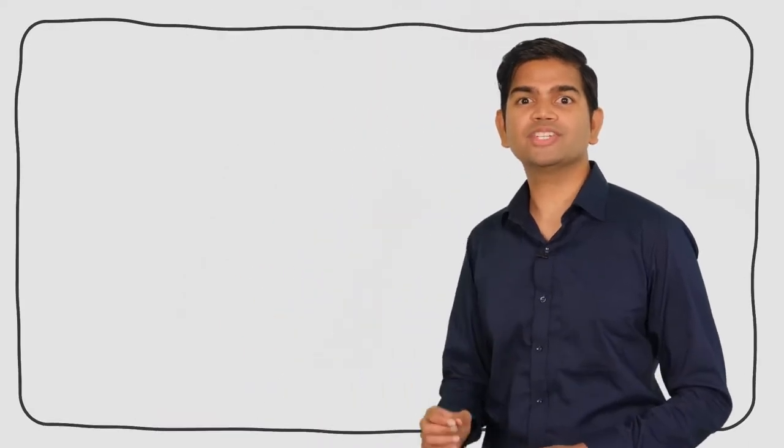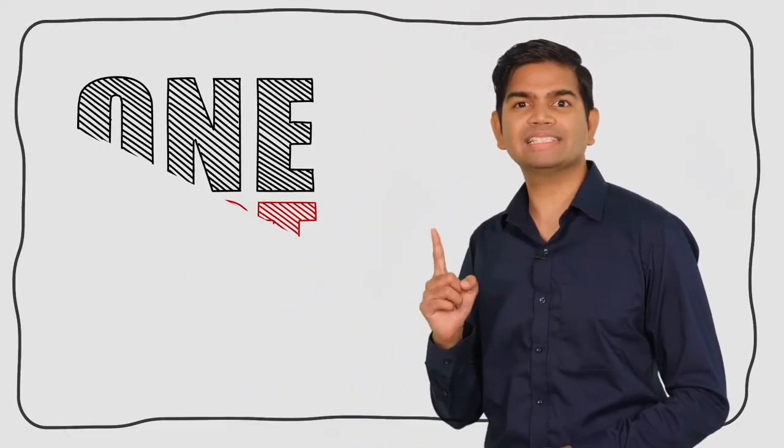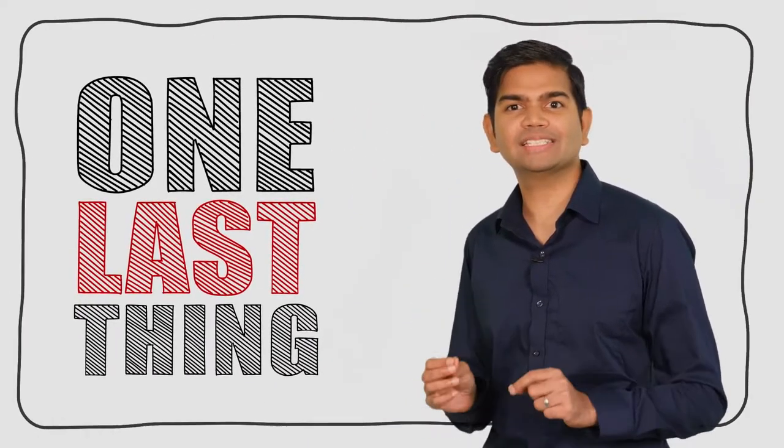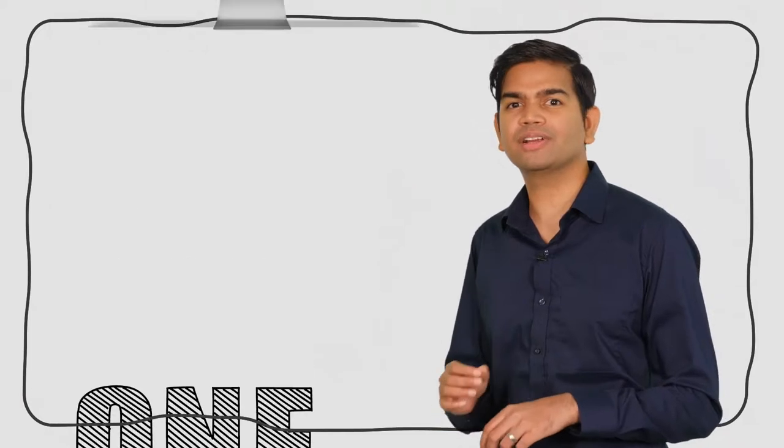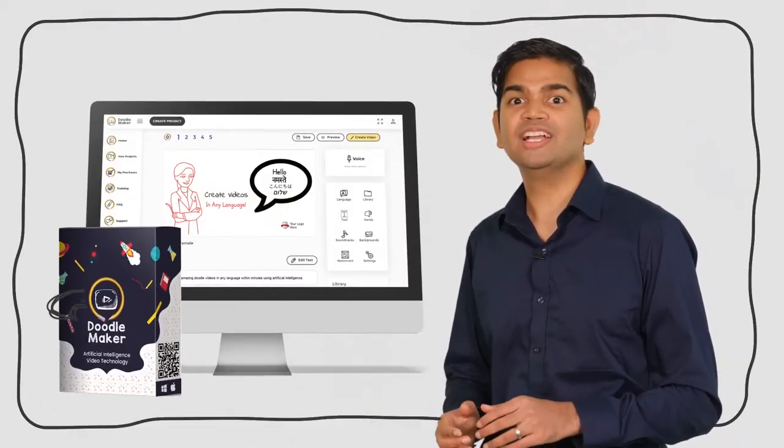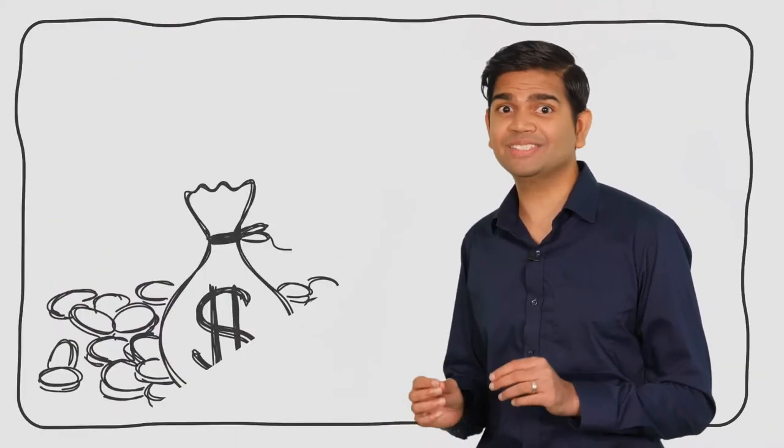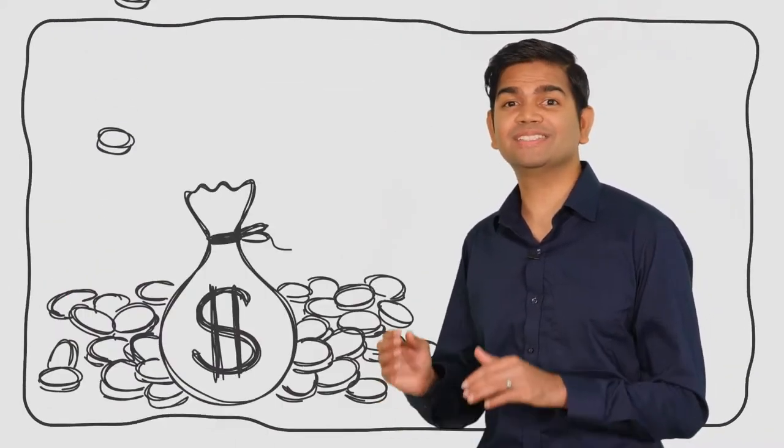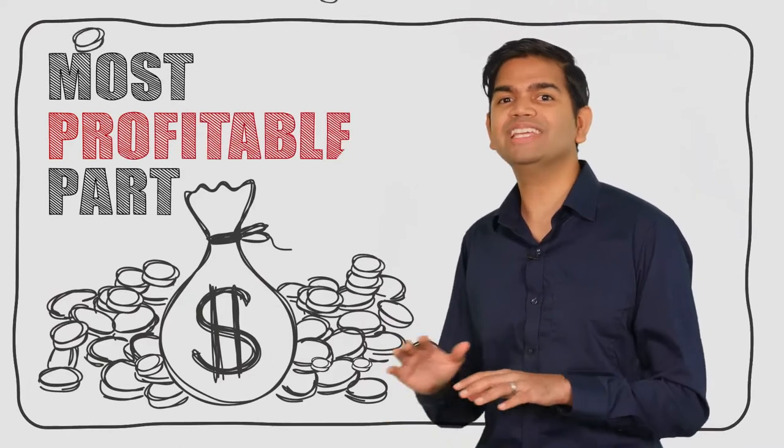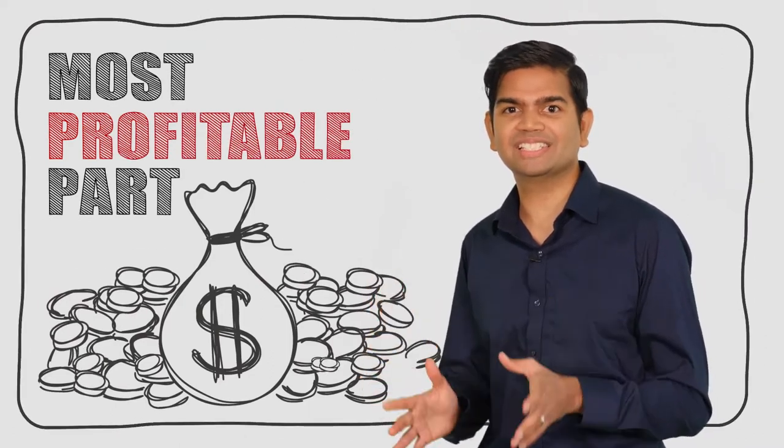Hold on right there. Just one last thing before I send you to access DoodleMaker and all the powerful features. You want to listen to this because it's the most profitable part of the entire system.